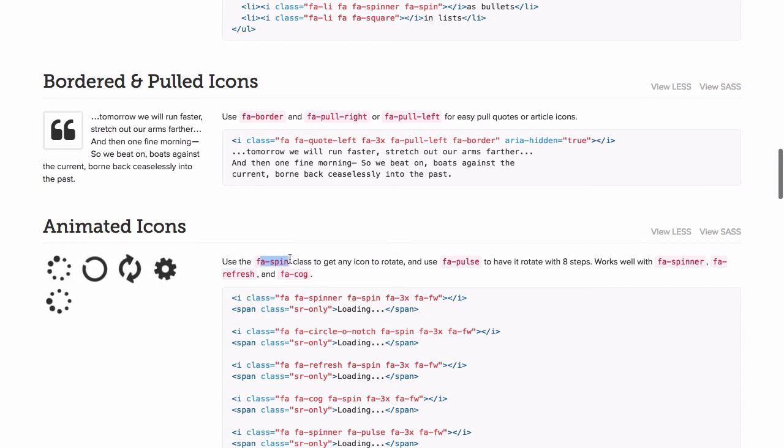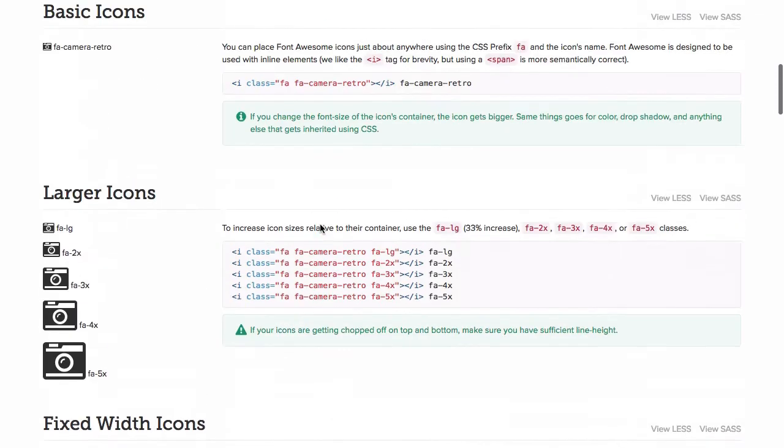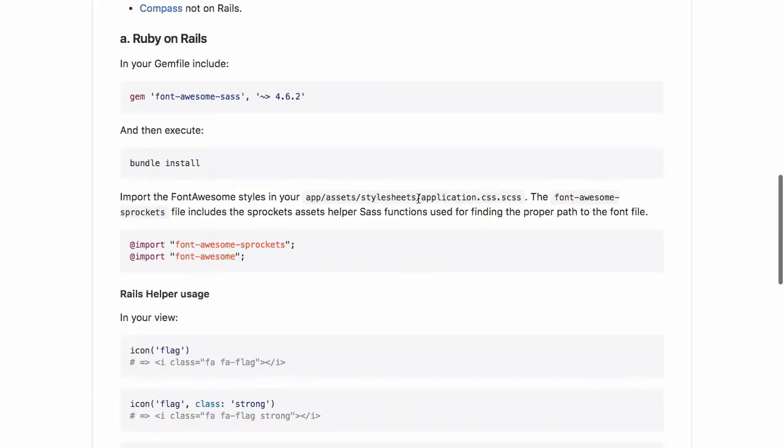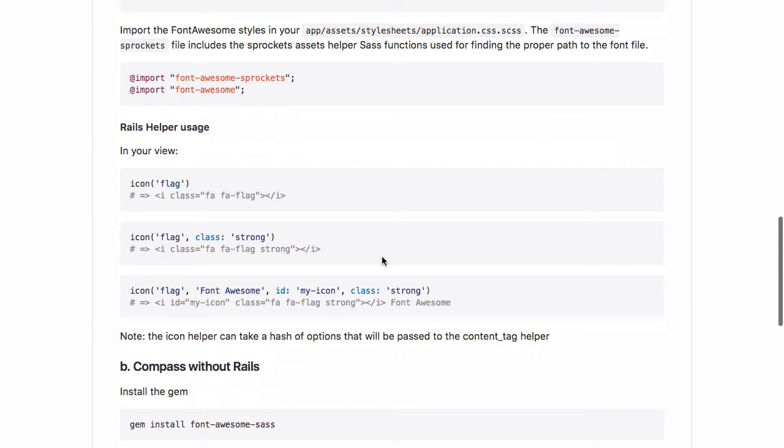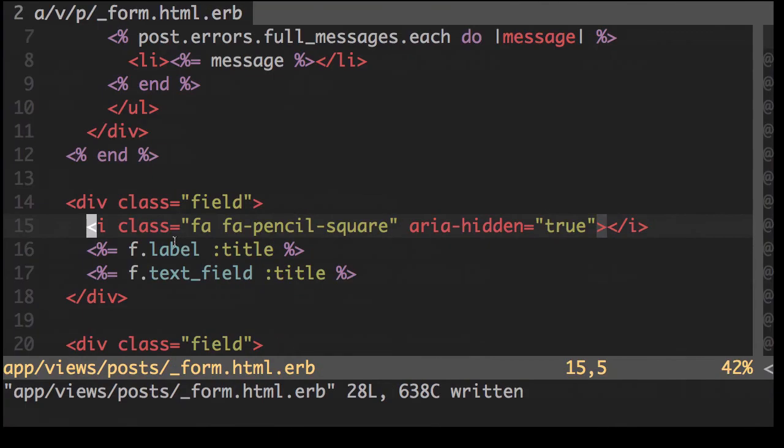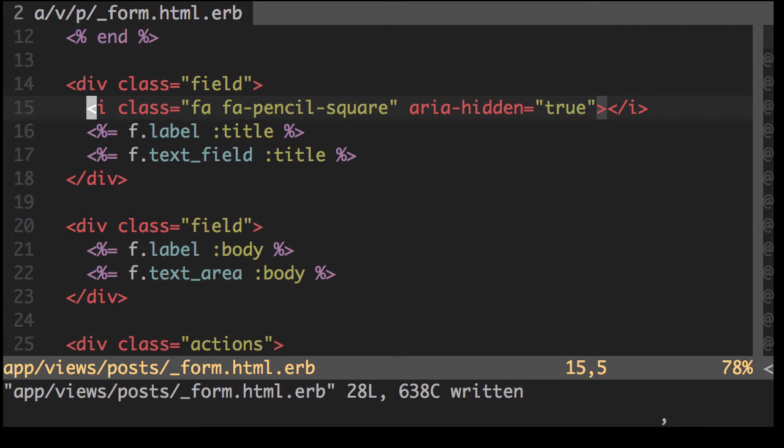Fantastic. Now let's try and animate something. And what we'll do is we'll also use the Rails helper that comes with the font awesome sass gem. As you can see here, all we need to do is pass in the icon itself.